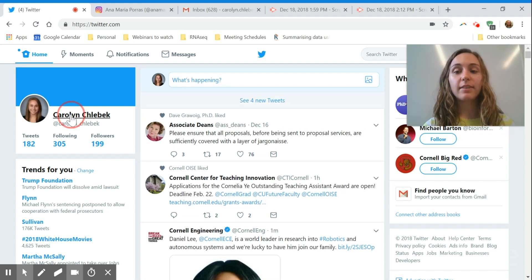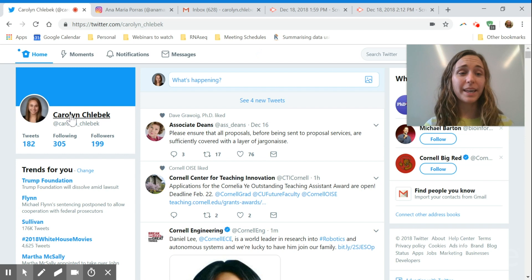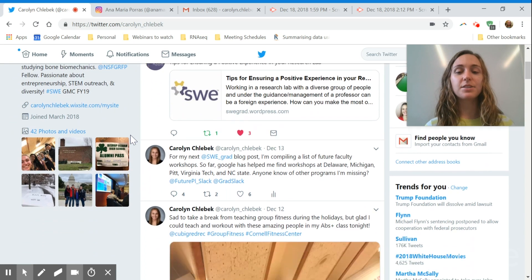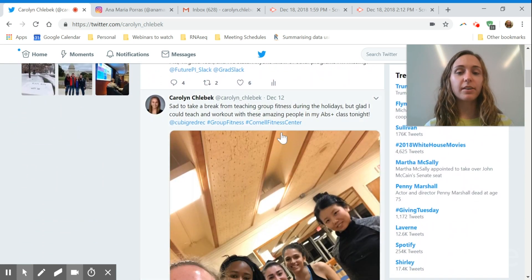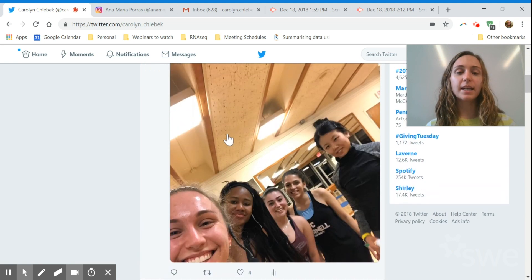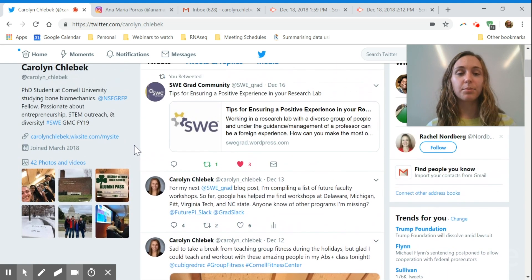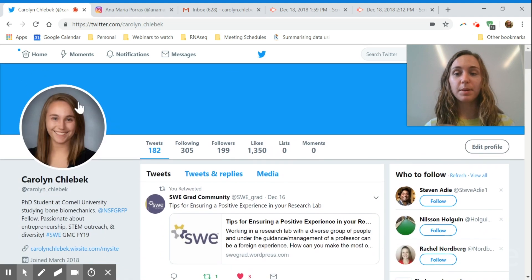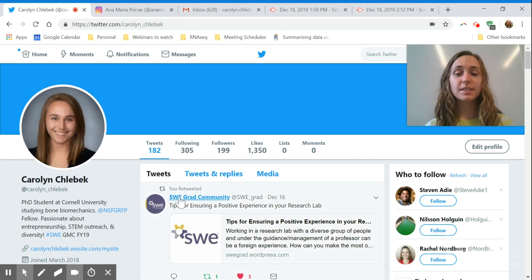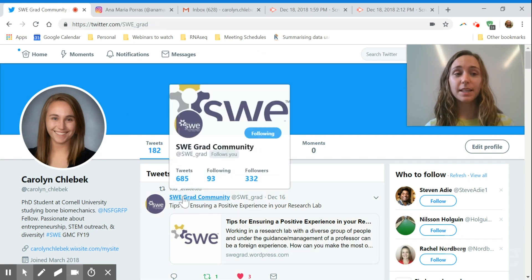Even if you have a very boring week in lab or feel like you don't have anything to talk about, you always do. You can talk about podcasts, tweet different articles you found, or tweet about something like teaching a group fitness class and add some content. When you add visual content you'll probably get more likes — people engage better with pictures. Remember: if you don't self-promote, no one's going to do it for you.